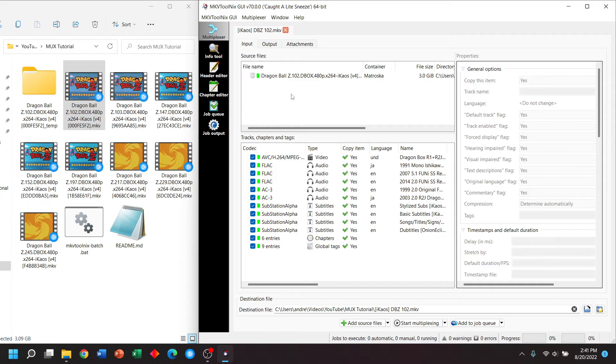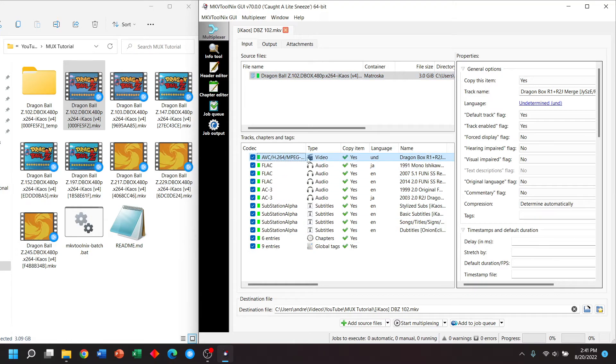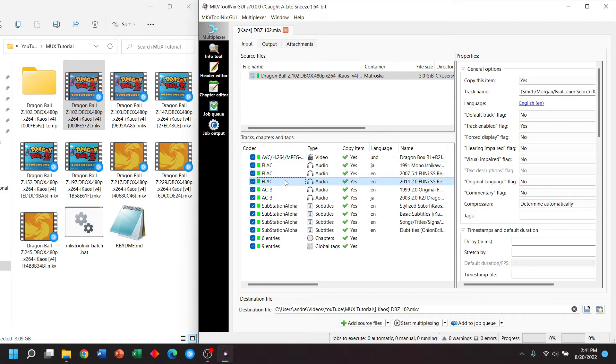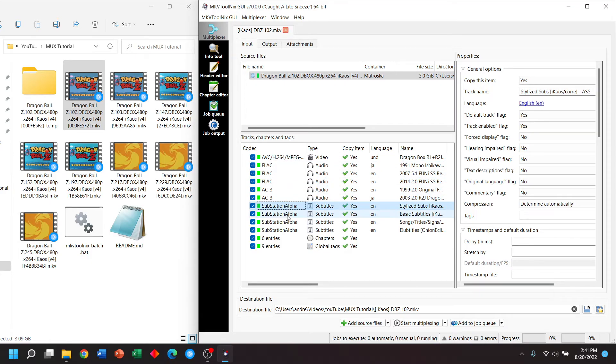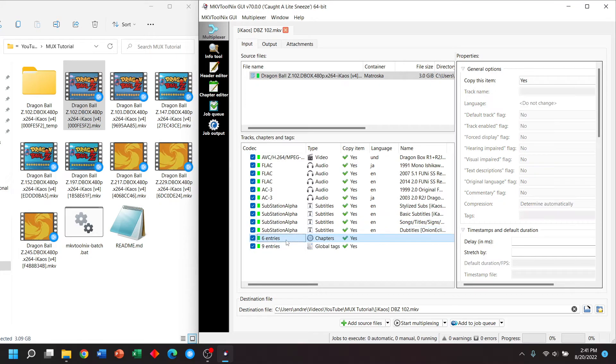What are we looking at here? We have the name of the file and we have different streams within that video file. We have the actual video itself. We have five audio streams and we have four sets of subtitles. We also have chapters.